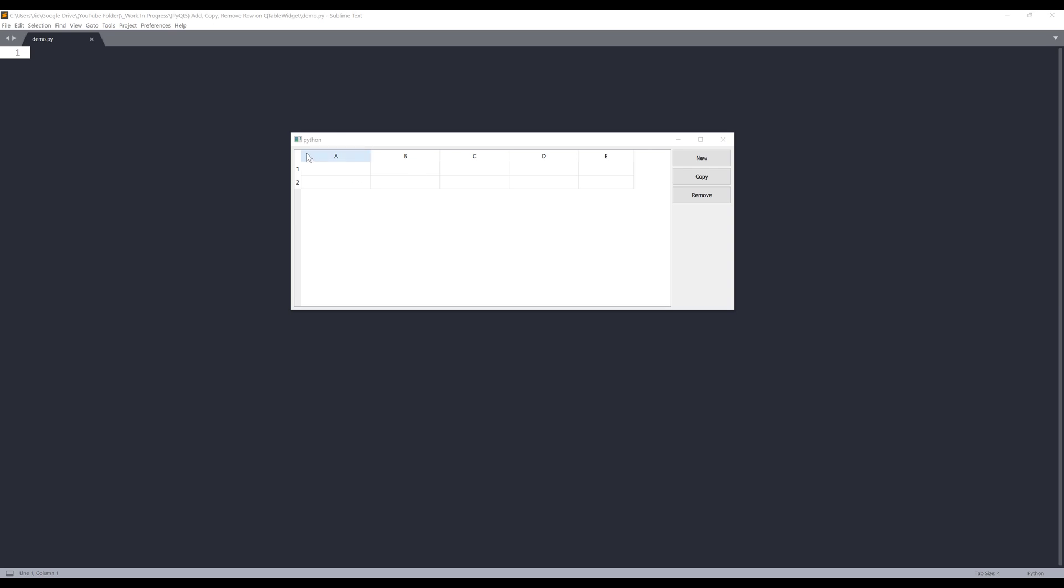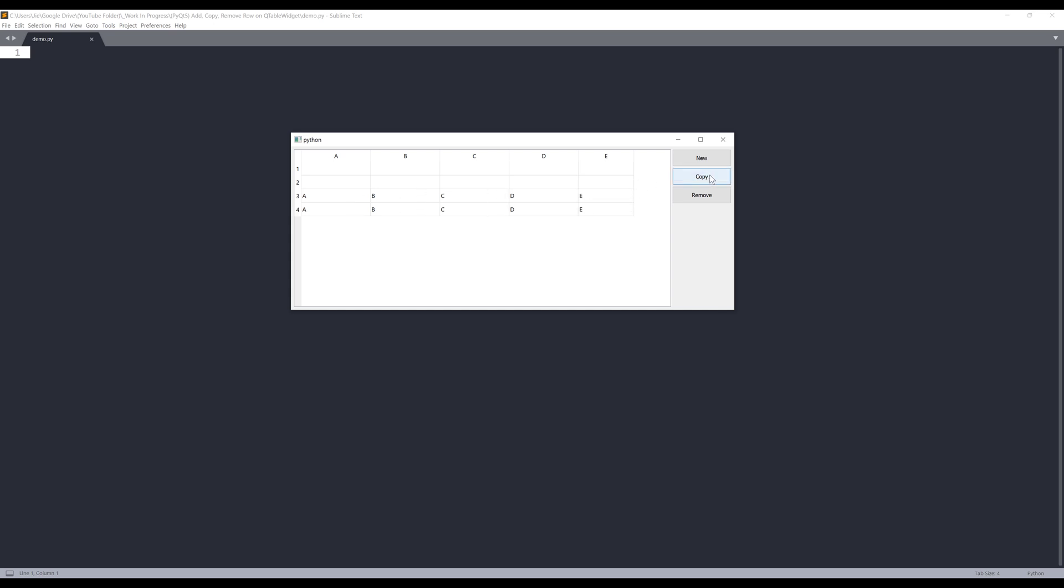Alright, so here's the application we'll be creating in this exercise. From this application, I have a table widget. On the right hand side, three buttons. The first button is going to create a new row, and the second button is going to make a copy of the last row. So for example, if I type something in row three and click on copy, that's going to make a copy of the last row. And finally, we have the remove button, which is going to remove the last row.